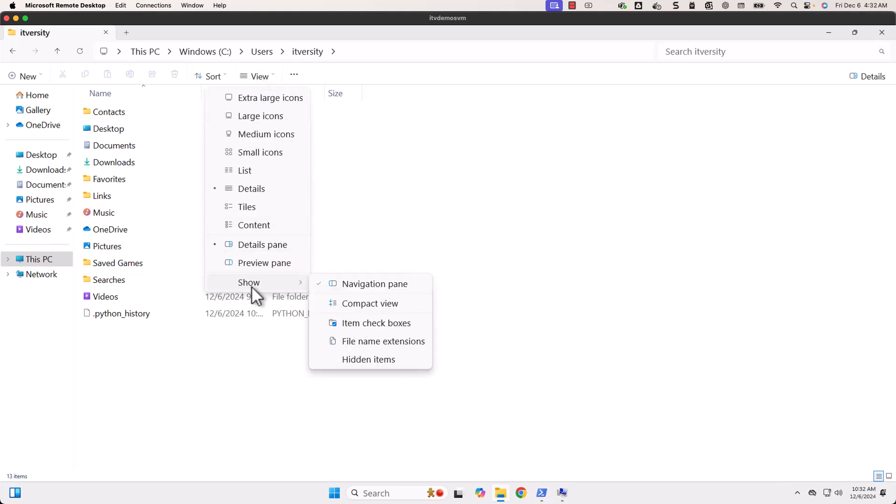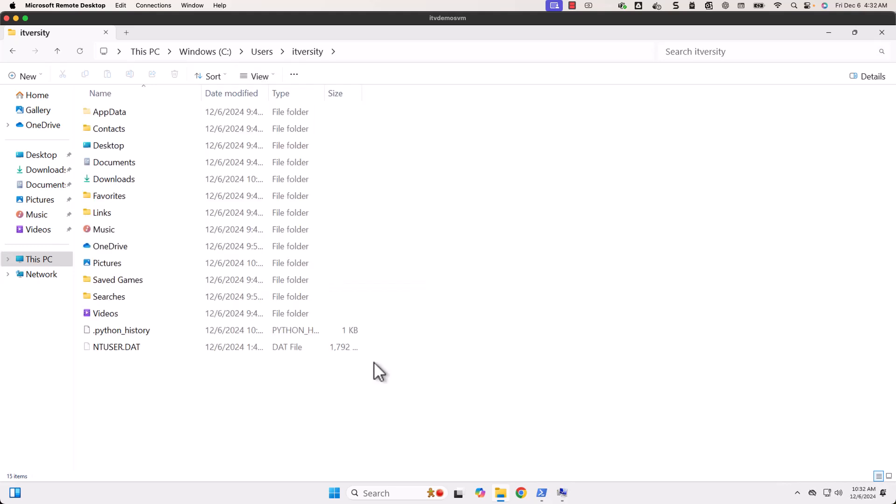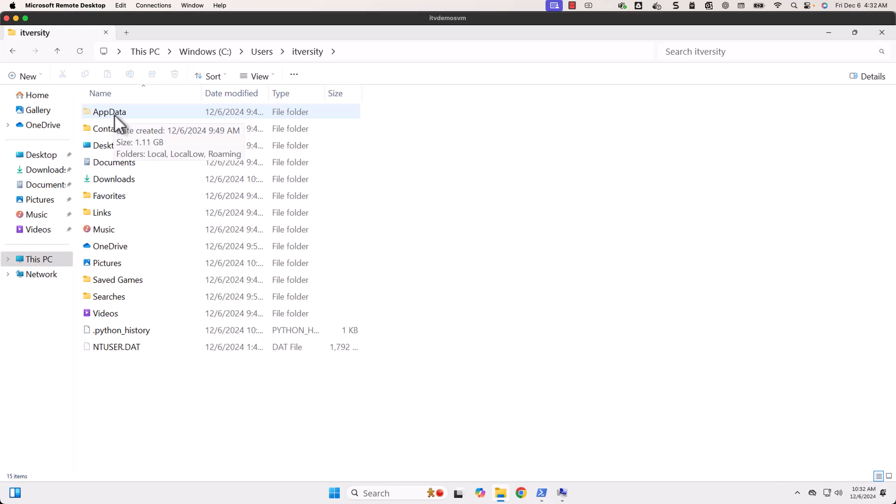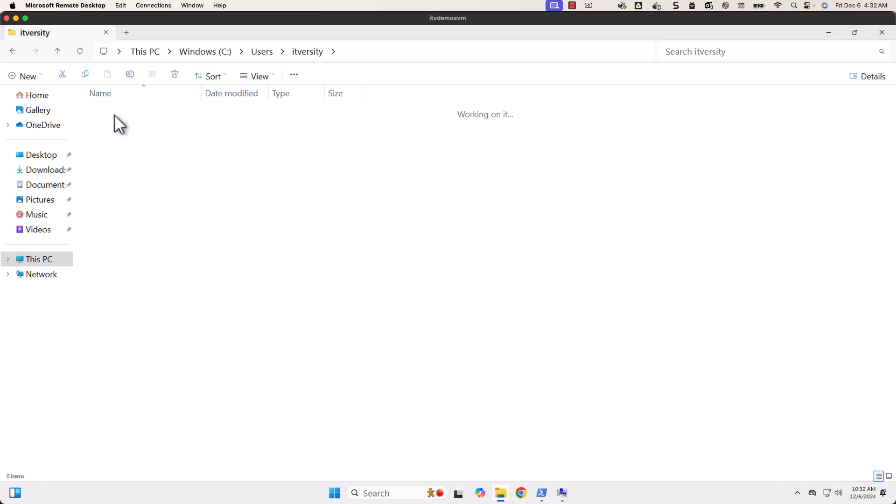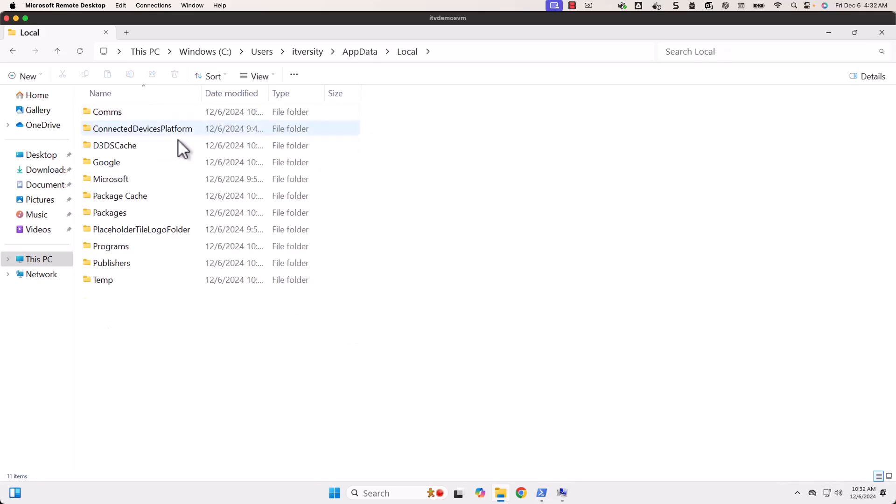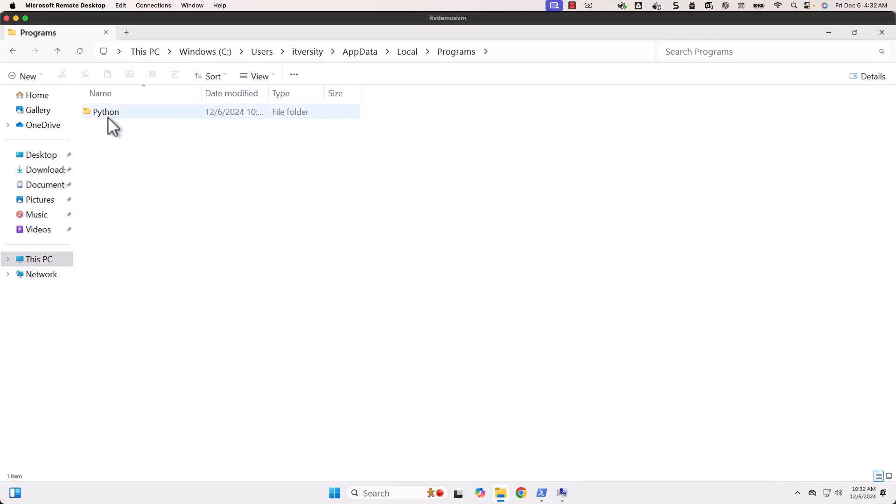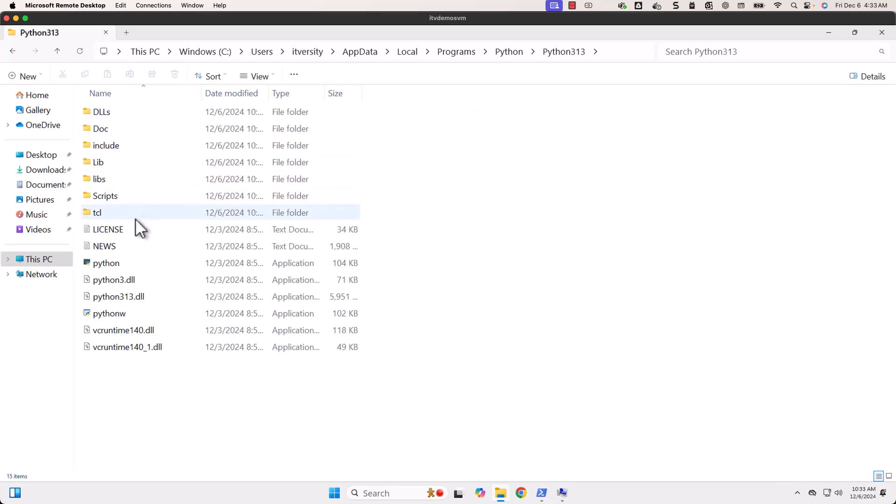Then go to Show and then click on Hidden Items. Compared to what you have seen earlier, you can see additional folders and files. The important folder is AppData. This is a hidden folder. After clicking on View Hidden Items, AppData is visible here. You can double click on it, then go to Local, then you should be able to go to Programs, then you can see Python here, then Python 313.